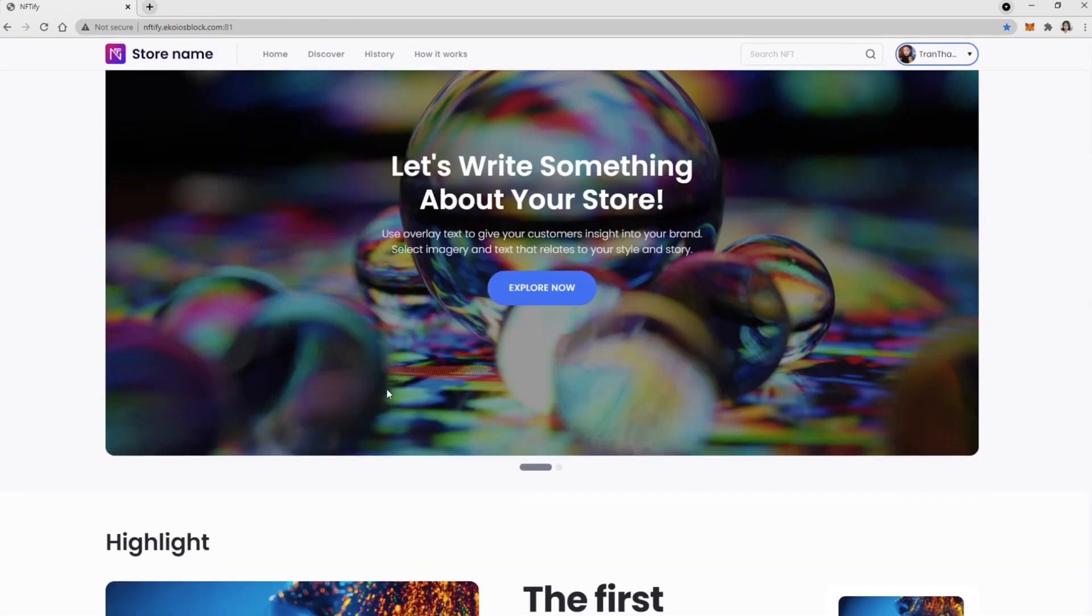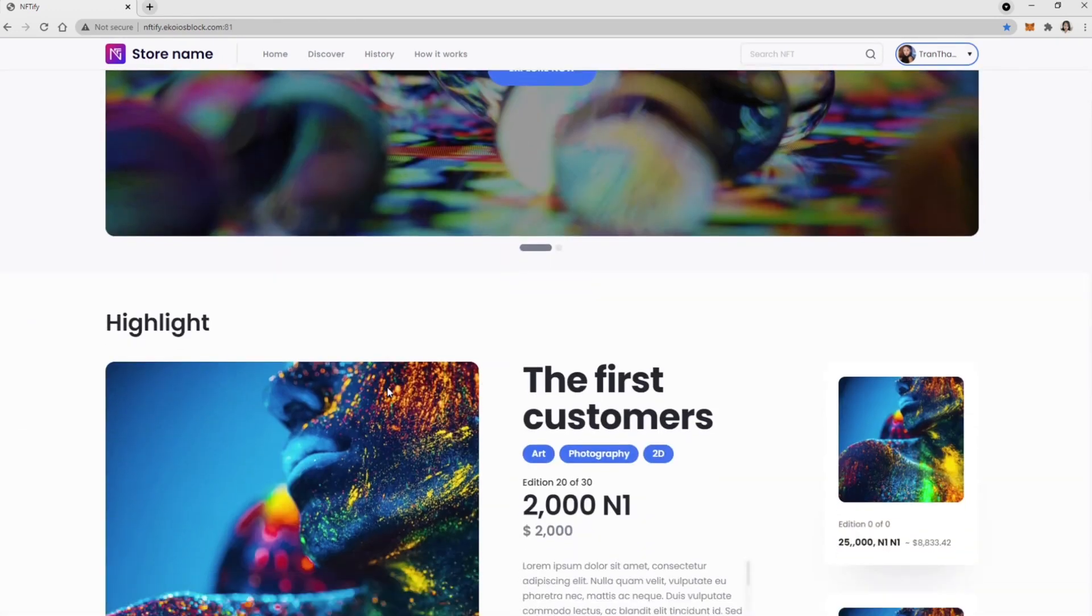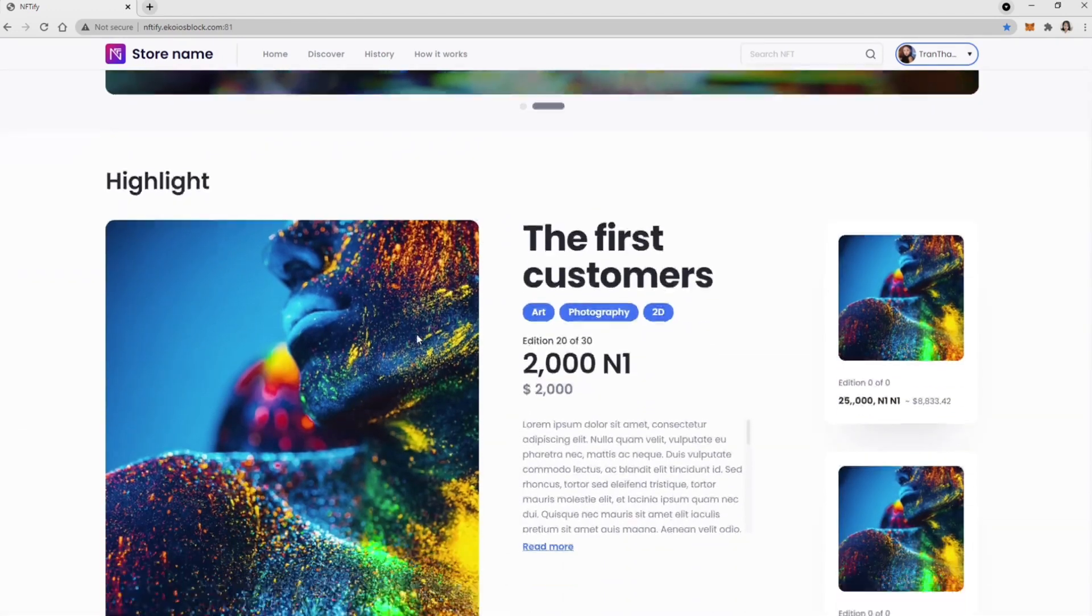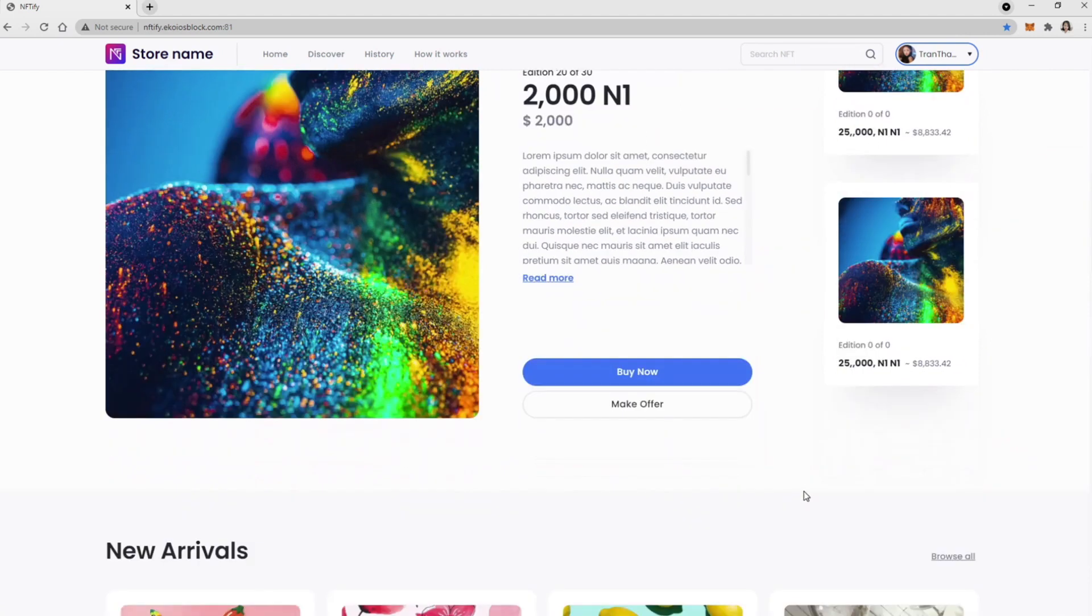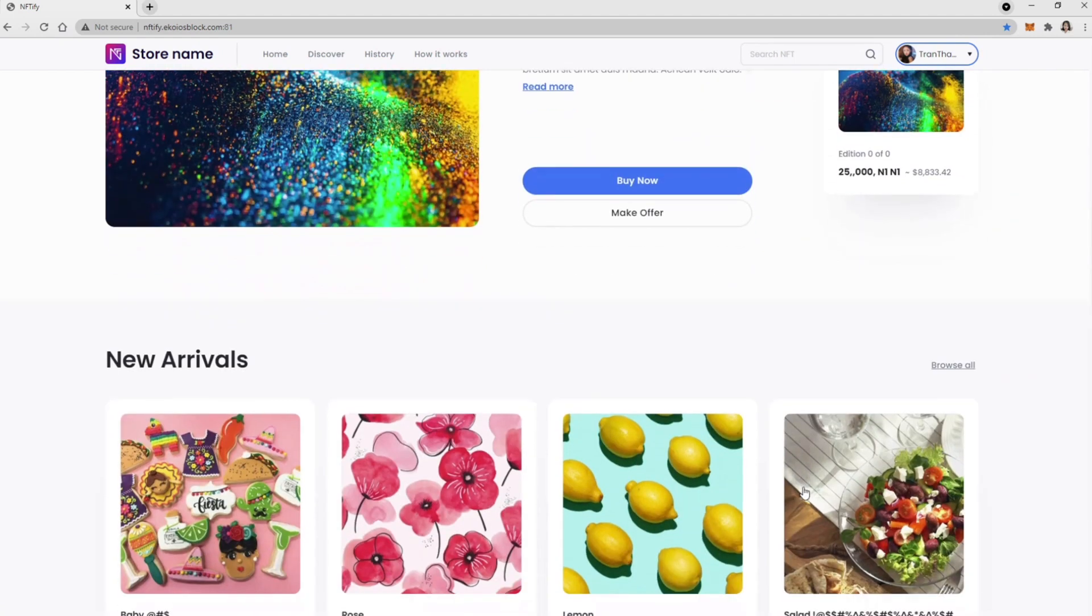Welcome back to Niftify Sprint Demos. You are viewing the store's homepage as a customer. This is the Highlights section of the store.